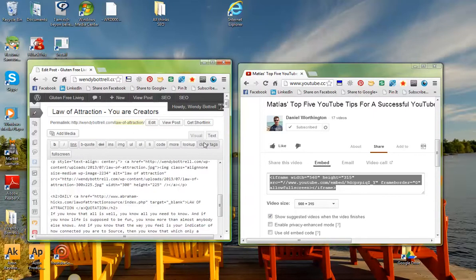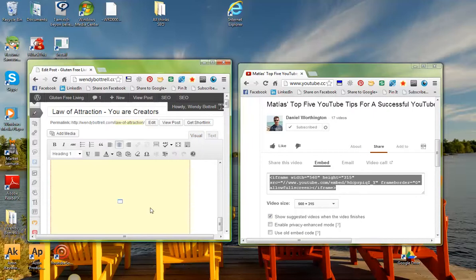and then I simply save it, and then I go back, and there's my video. So I hope that helps.